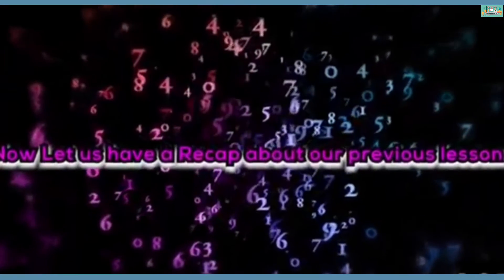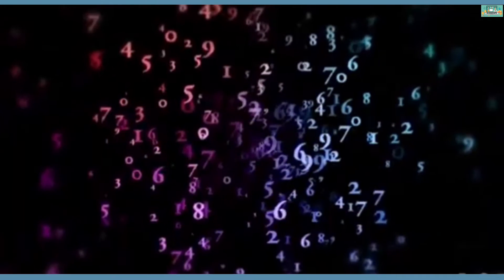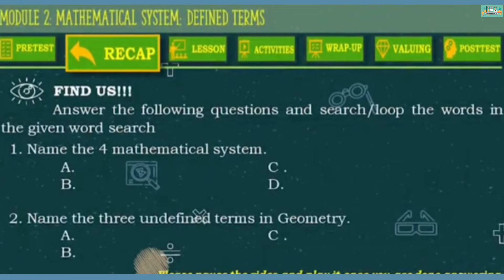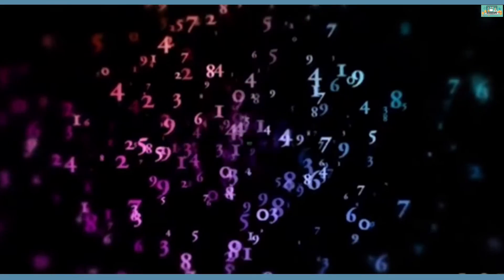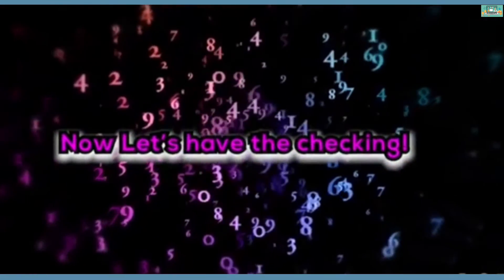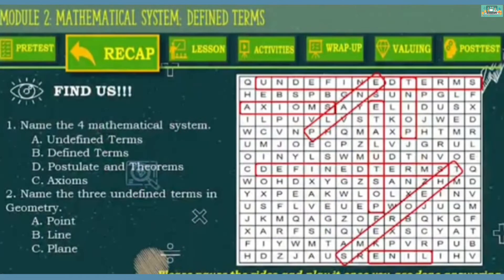Now, let us have a recap about our previous lesson. Answer the following questions and search or loop the words in the given word search. Number 1: Name the 4 mathematical systems. Number 2: Name the 3 undefined terms in geometry. We have point, line, and plane.